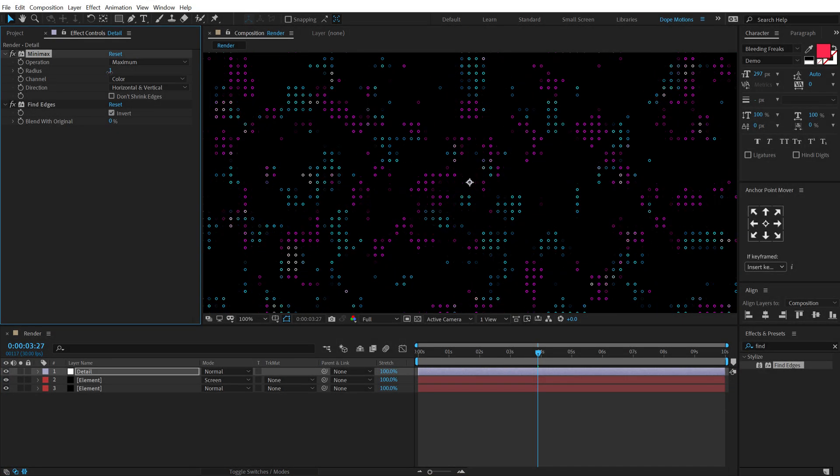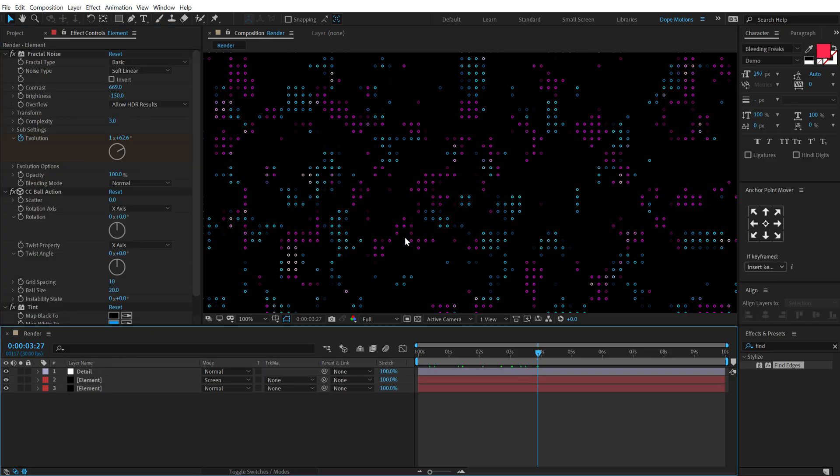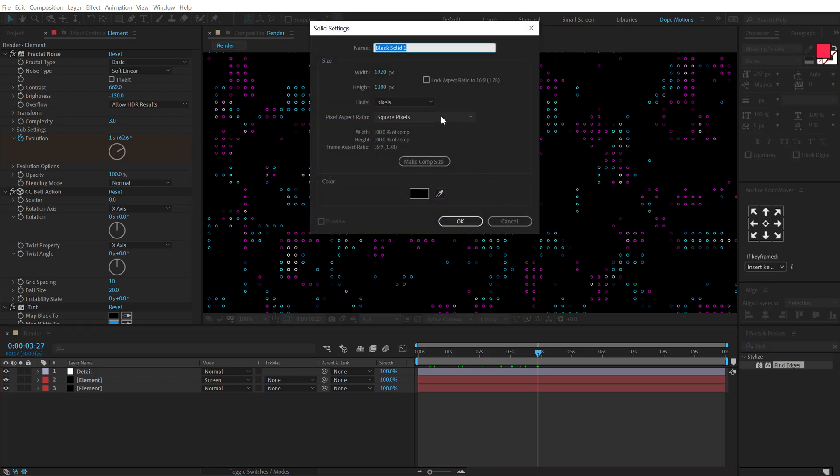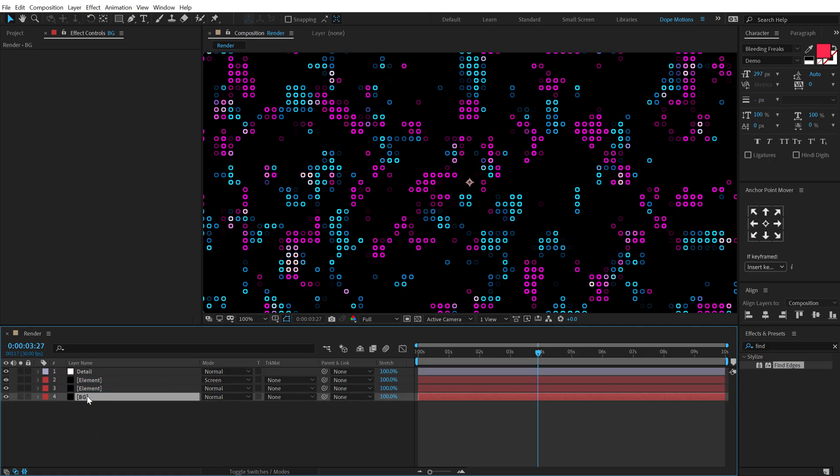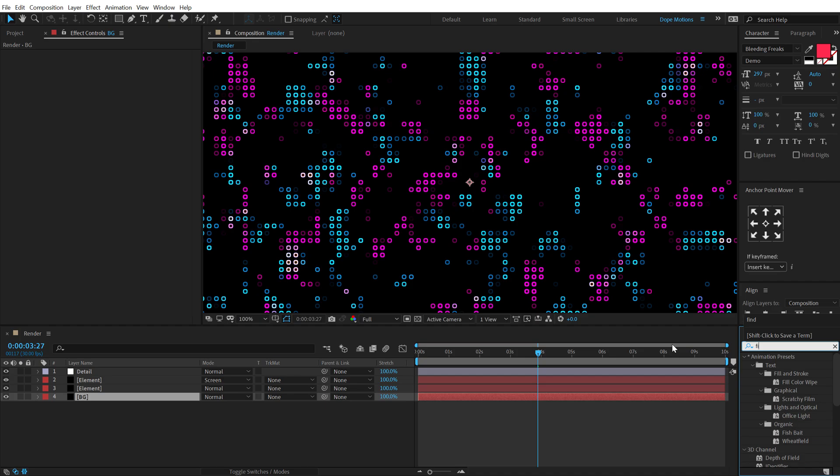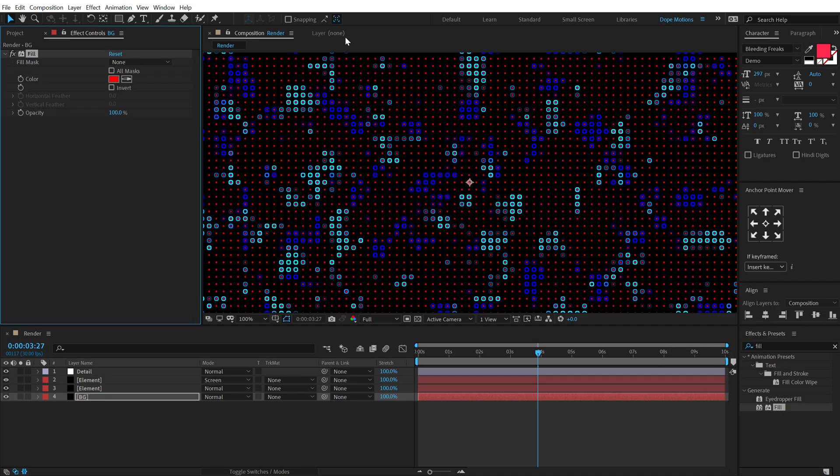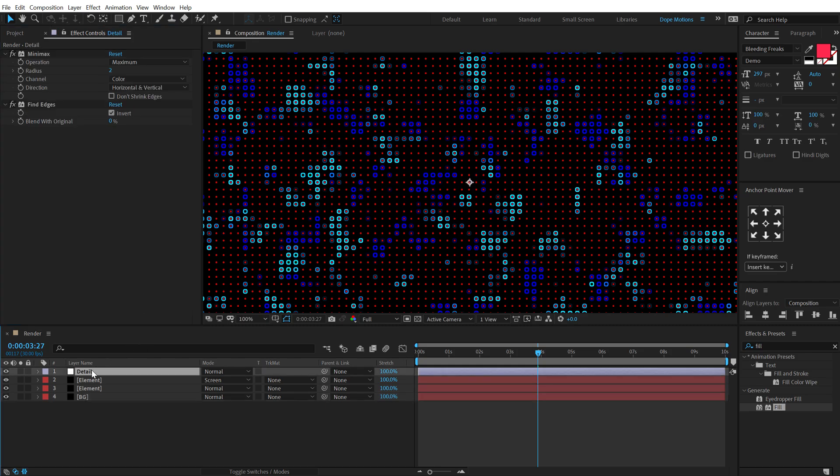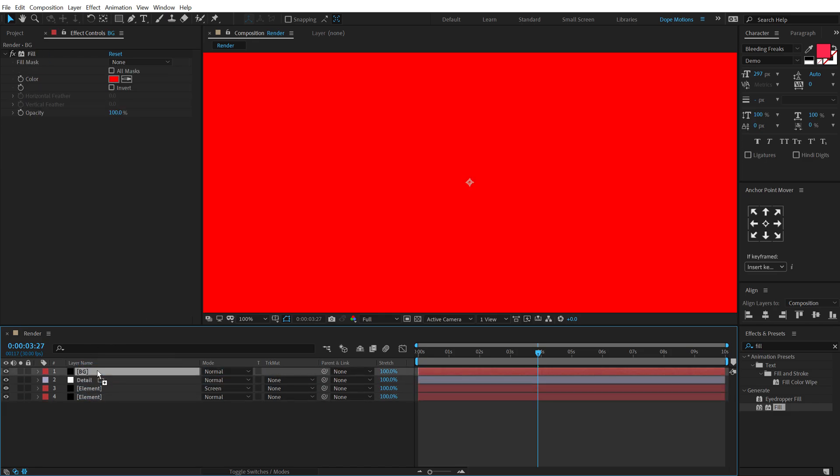You can also play around with the Mini Max to get a really different grid, but I think two is fine. Now let's add some background color to this. So hit Control Y to create a new solid, call this BG for background. And if I put this at the back and let's see if I add a Fill on this, so let's go here, add a Fill. You can see it's not going to affect properly because we have an adjustment layer which has Mini Max and Find Edges above them. So we have to put the background on the top.